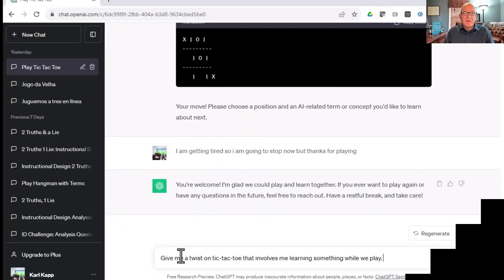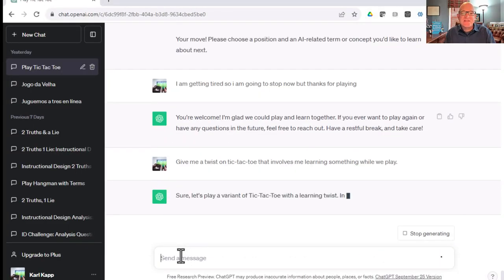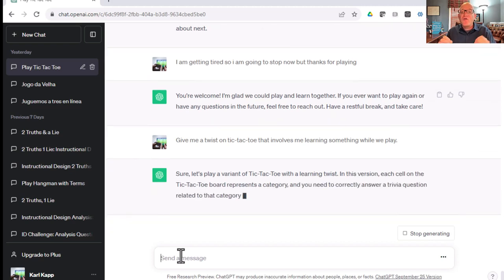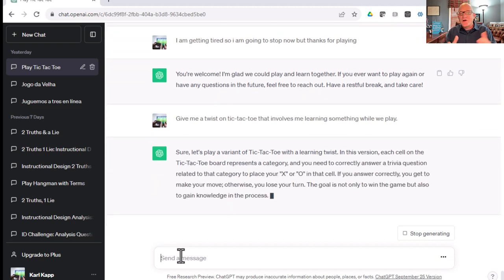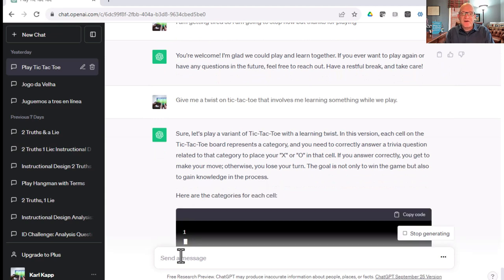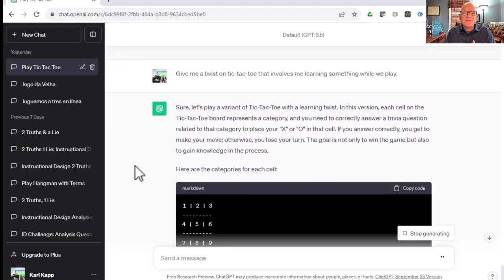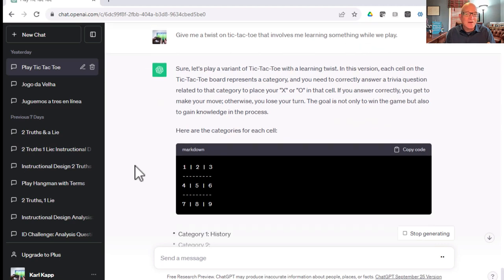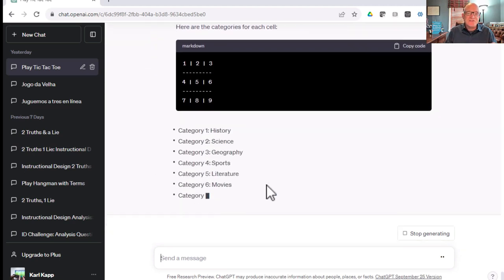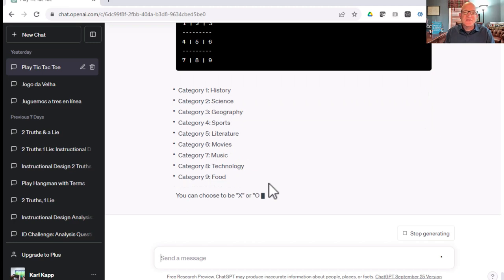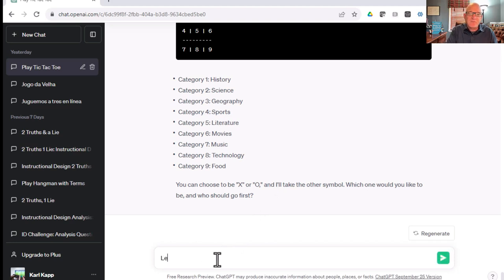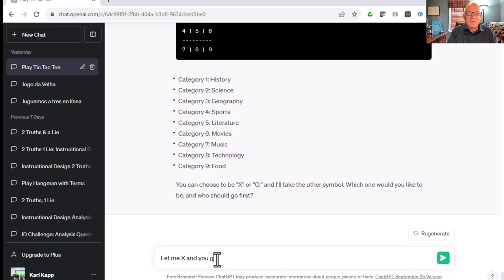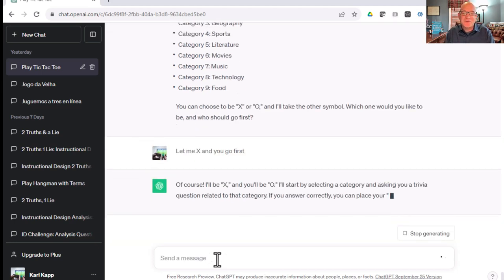Let's try another twist and see what happens. I said, give me a twist on tic-tac-toe that involves me learning something while we play. ChatGPT said sure, here's a variant with a learning twist. Each cell represents a category. Category one is history, category two is science, three is geography, all the way to food. I'm going to say X. Let me be X. And you know, always let me go first. How about you go first? We'll try something different. I usually go first, but we'll let ChatGPT go first.